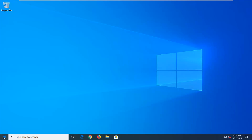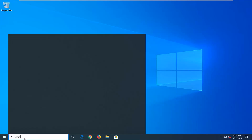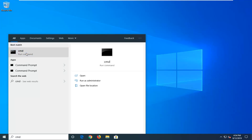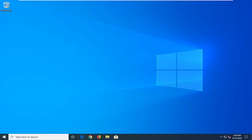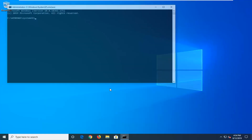We're going to start by opening up the start menu. Just left-click on the start button one time. Type in CMD into the start menu. The best match should come back with CMD or command prompt. You want to right-click on it and then select run as administrator. If you receive a user account control prompt you want to left-click on yes.